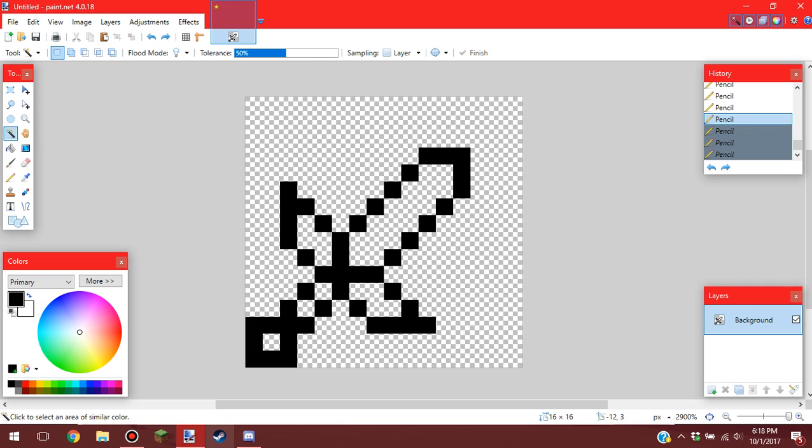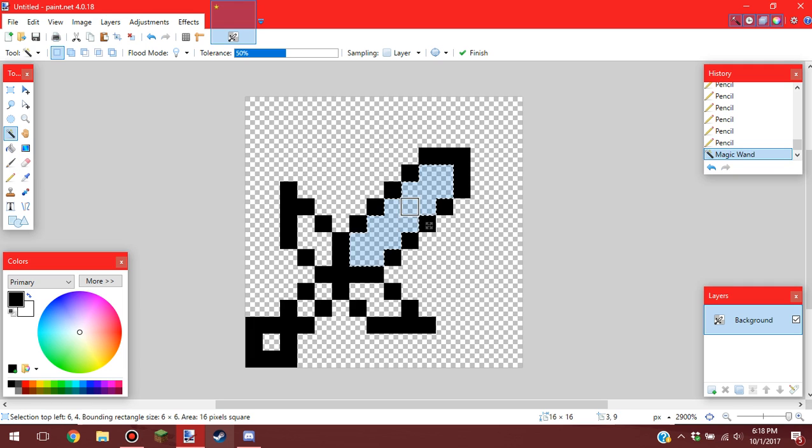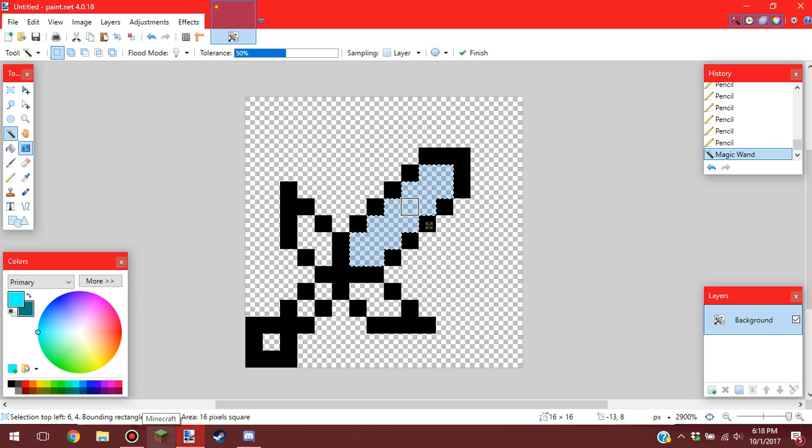You want to select this tool right here, magic wand. You want to click this part in here. You want to select two colors. I'll go like light blue and cyan.